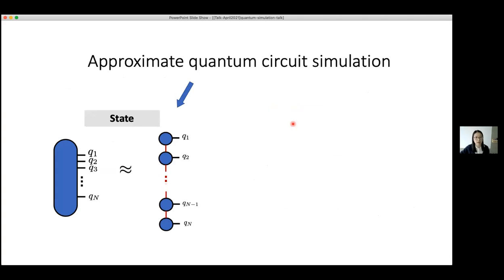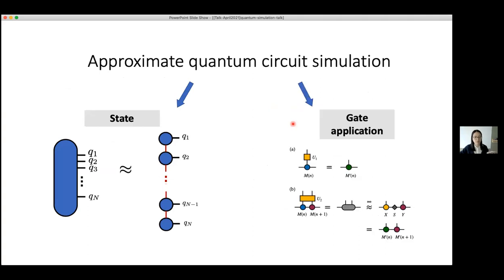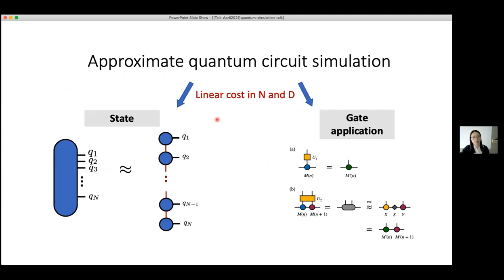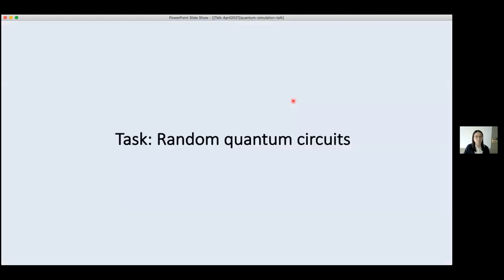To summarize our algorithm: we know how to approximate the state and how to apply gates. The overall cost scales linearly in N (number of qubits), M (number of gates), and D (circuit depth) — very similar to what happens in actual quantum hardware.